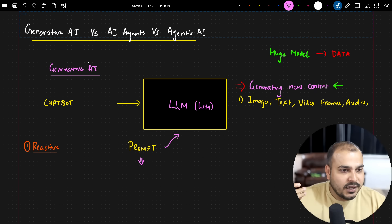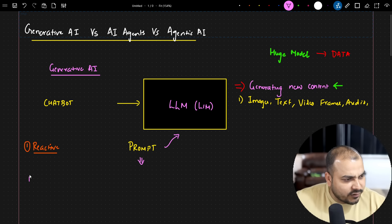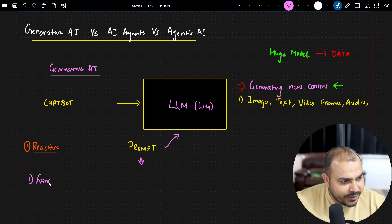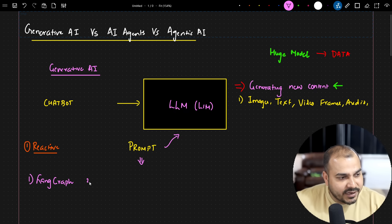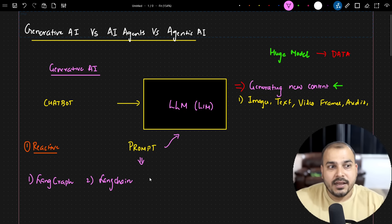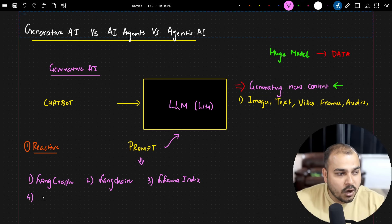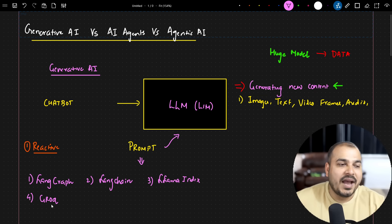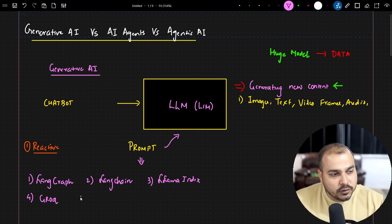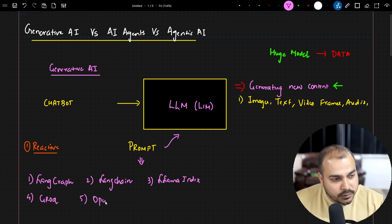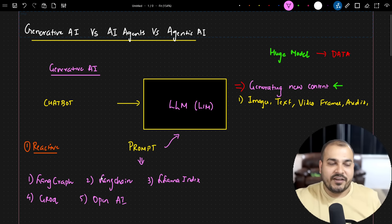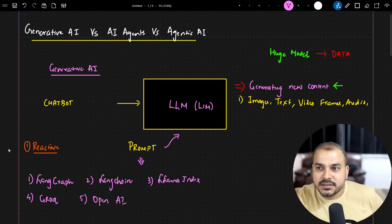For generative AI applications, there are many different libraries you can use. There are libraries like LangGraph, LangChain, and LlamaIndex. If you don't want to use those, you can also use Groq, which has its own specific set of code, or you can use the OpenAI SDK to start developing generative AI applications.